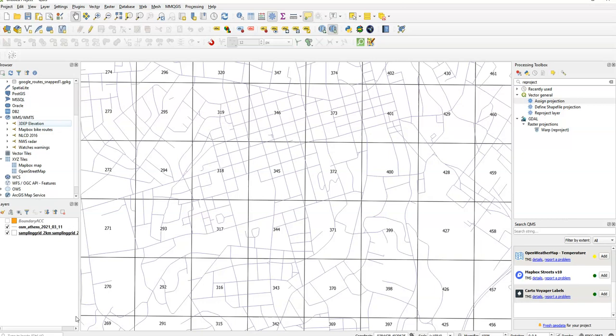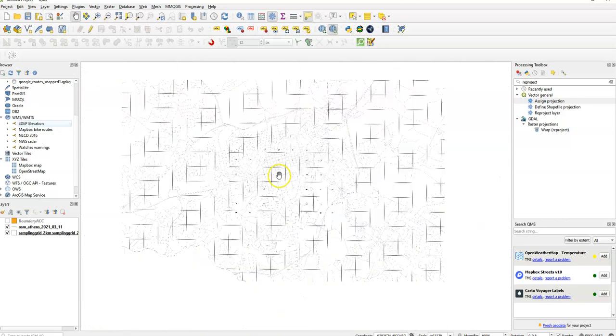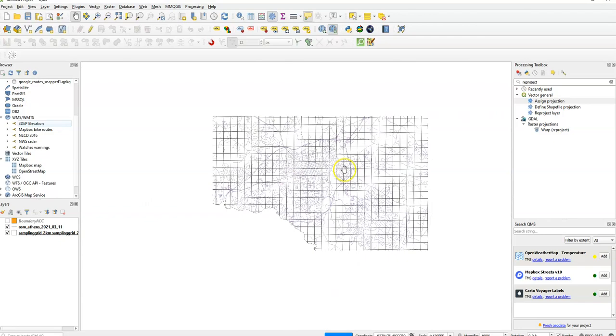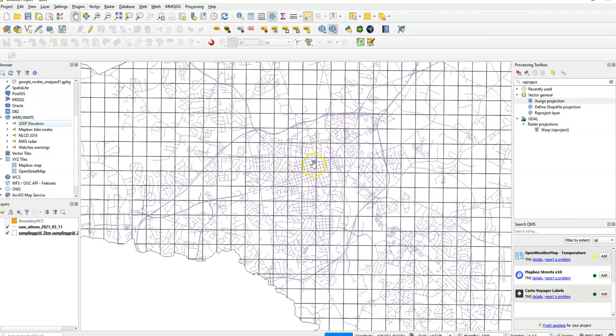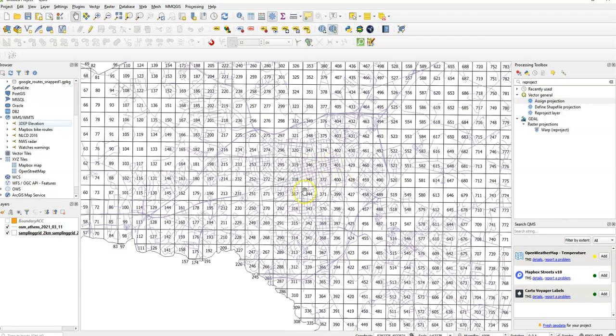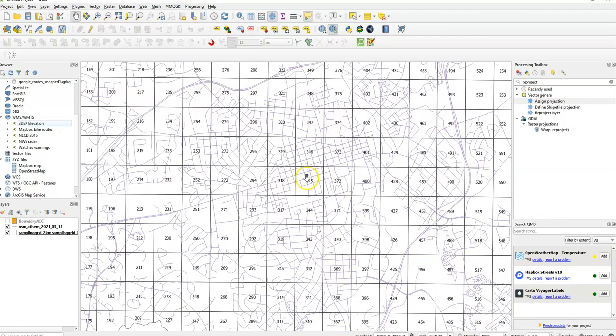It's a really useful plugin, super popular for QGIS. So let's go ahead and walk through this. We're looking at data here on Athens-Clarke County. We've got some road data and a sampling grid.